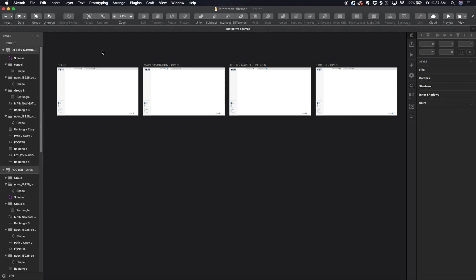Hey guys, welcome back to the channel. Today we're going to be talking about sitemaps and why they're important. I'm also going to share a really awesome sitemap template you can use within Sketch and InVision. My current project team uses something very similar mainly because it gets us out of PowerPoint. The main reason we use it is because we can create more of an interactive sitemap rather than a static sitemap, which can get pretty messy. First I'll tell you about why sitemaps are important, then walk you through an example website and use this template to map it out.